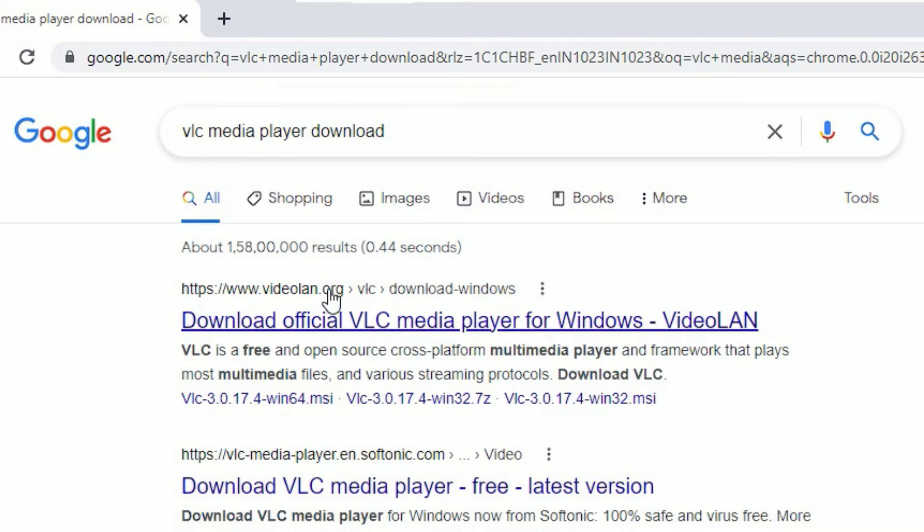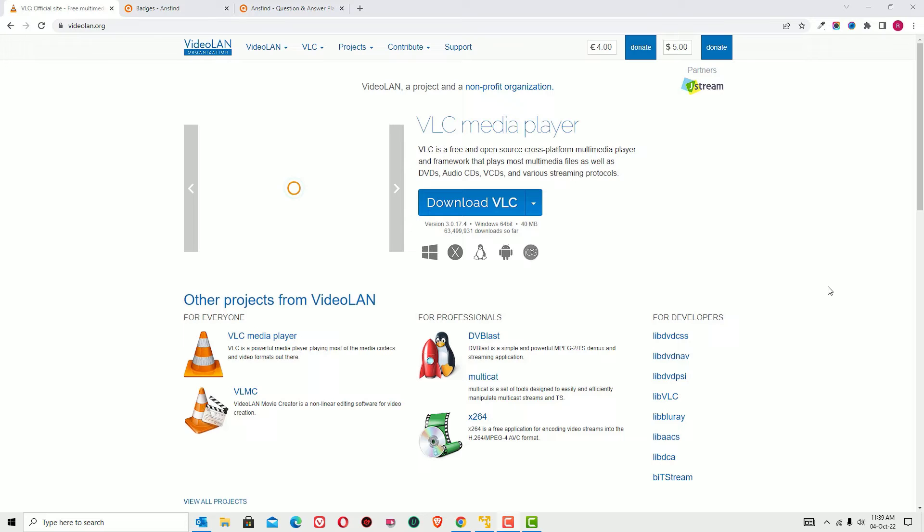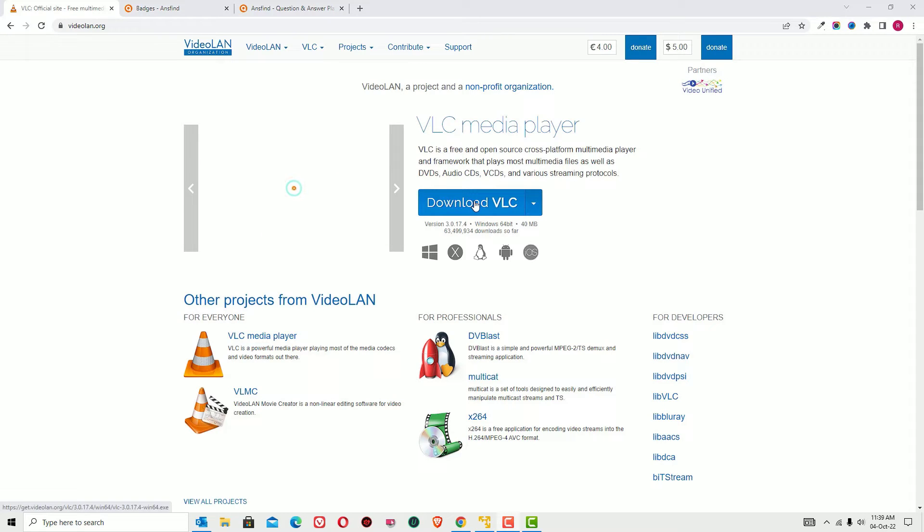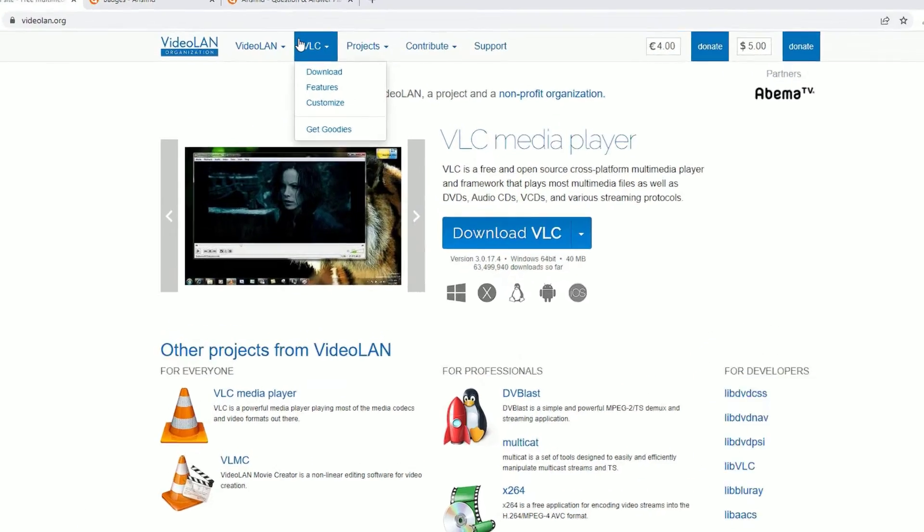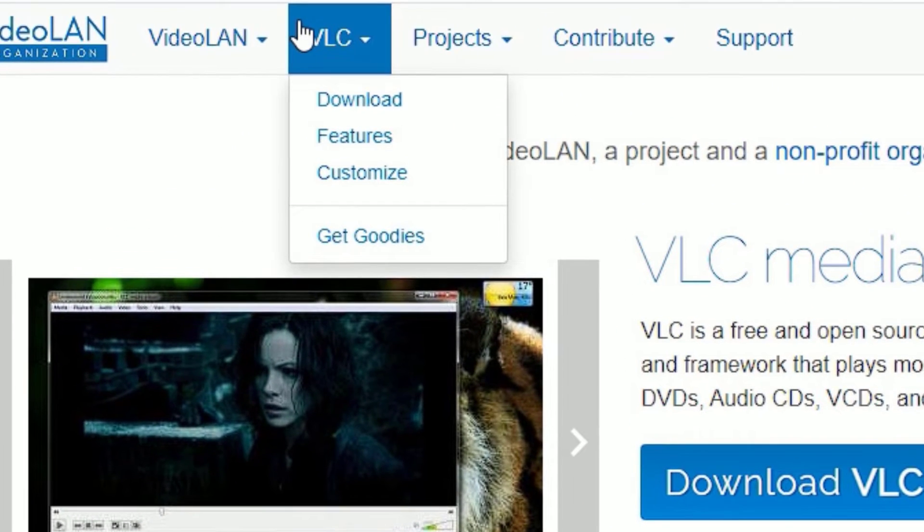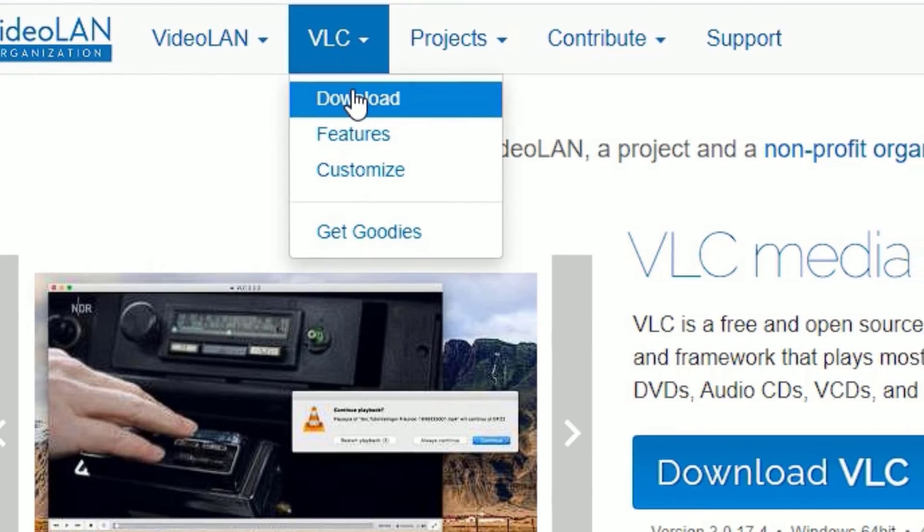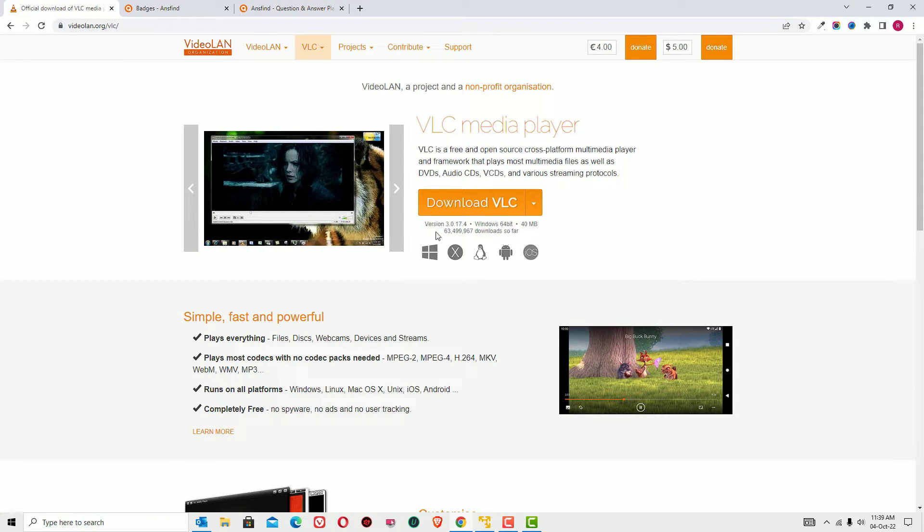Click on the search result. Once you enter the official page, you will find the Download VLC button. If you don't find it, you'll find the VLC menu in the top header. Click on that and you will find the Download option and the Download VLC button.